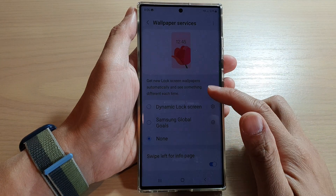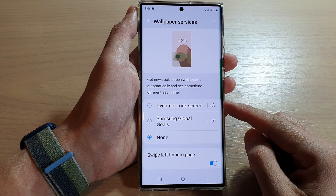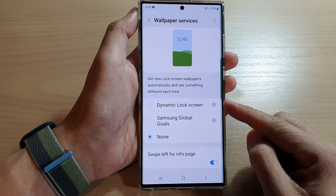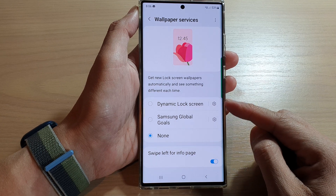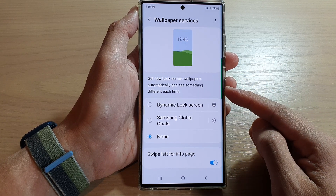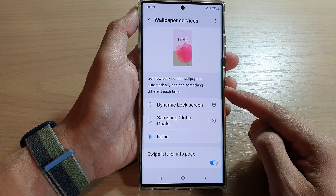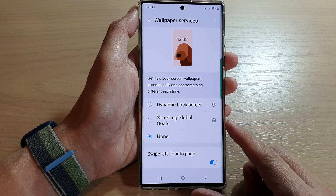Hey guys, in this video we're going to take a look at how you can set a dynamic lock screen to see a different wallpaper each time on the Samsung Galaxy S22 series.